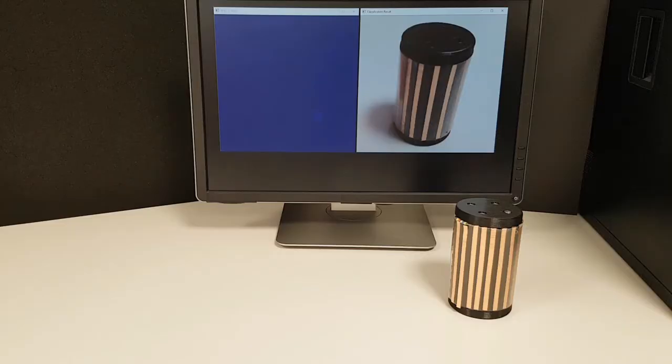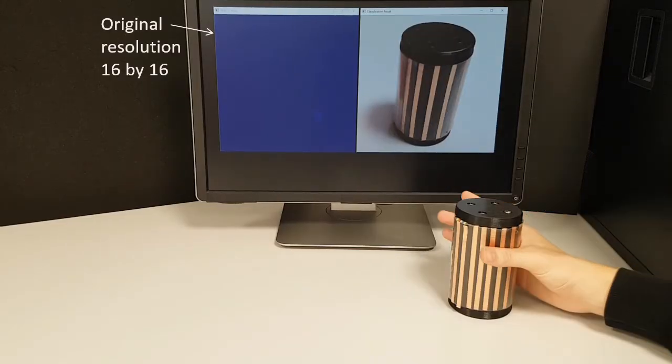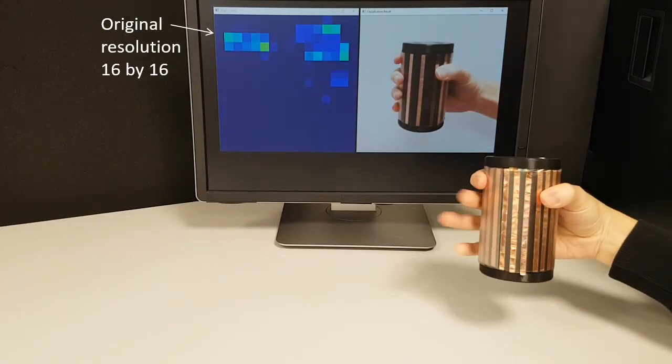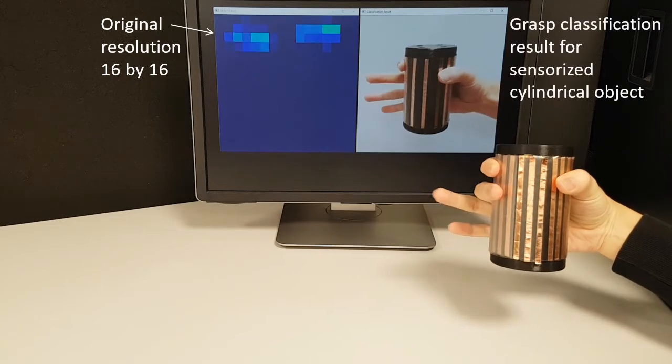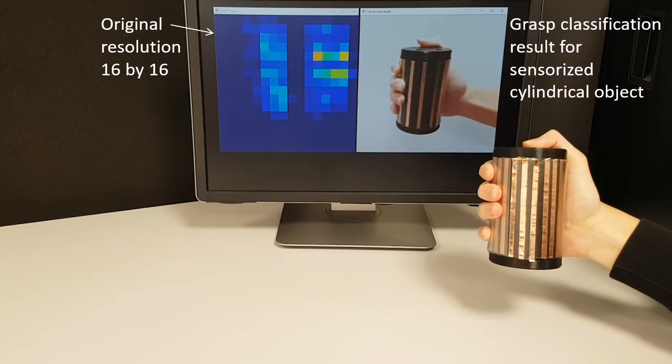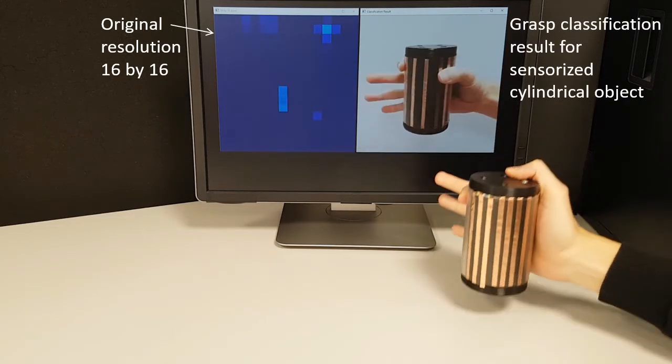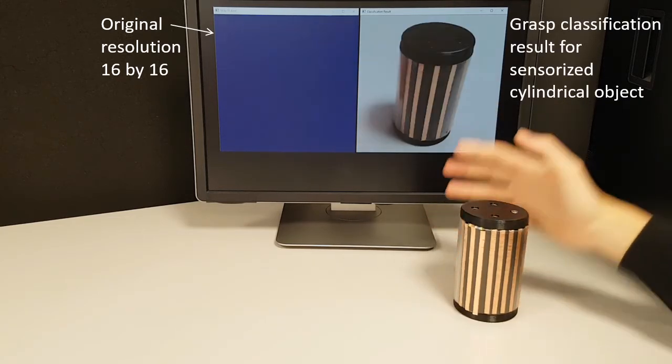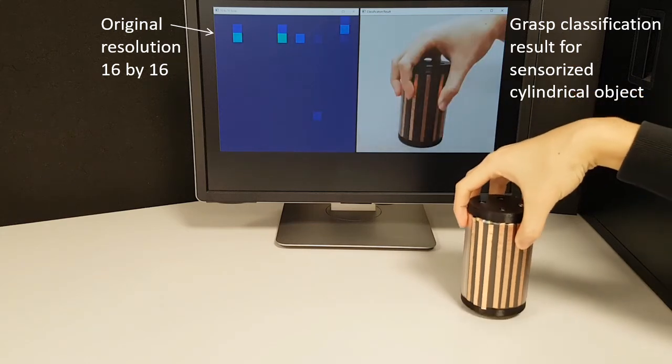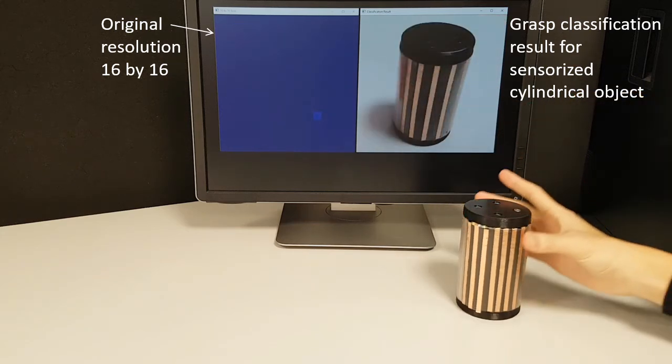Another application is for grasp classification. The pressure sensor array module with a resolution of 16 by 16 is portable and compact in size, which can be fitted into a cylindrical object to differentiate and classify hand-grasping patterns during hand-object interaction.